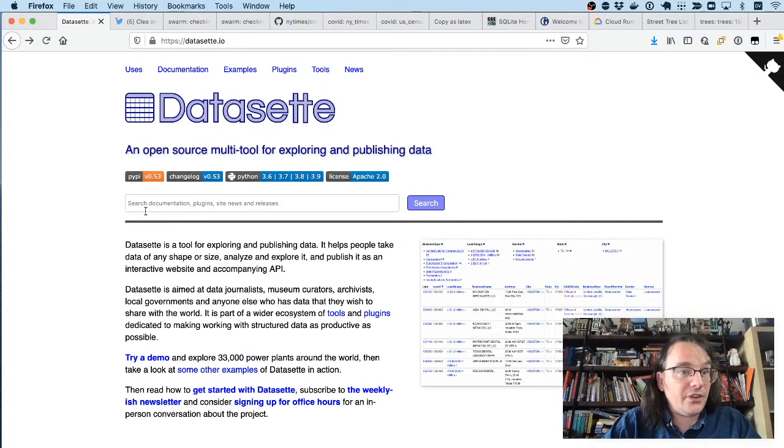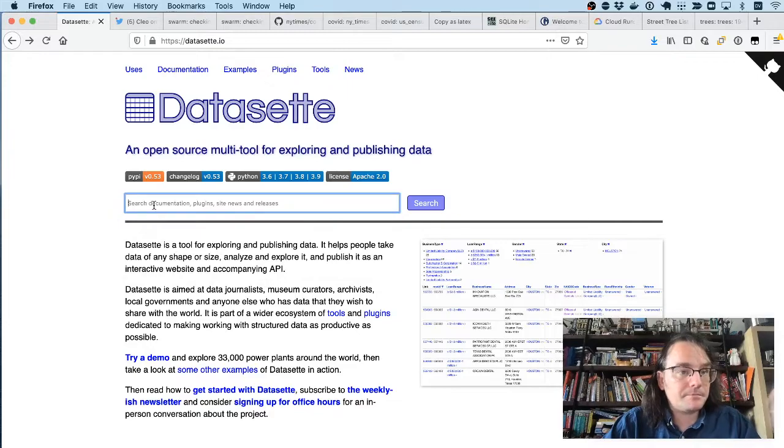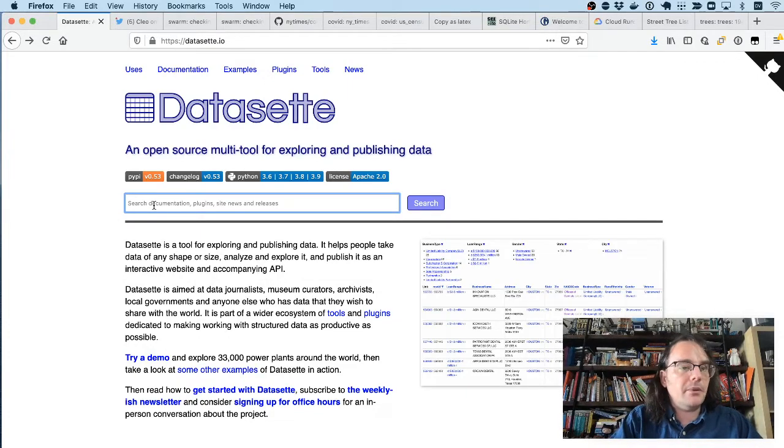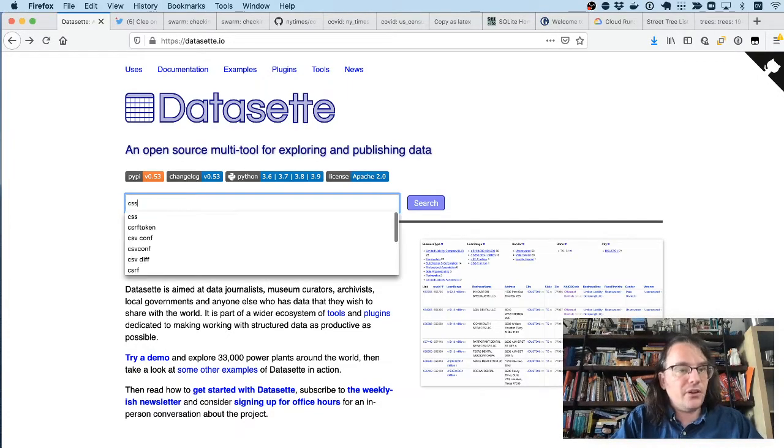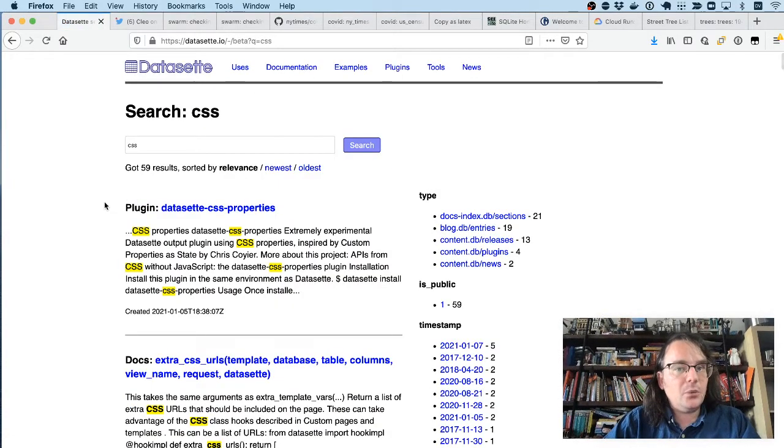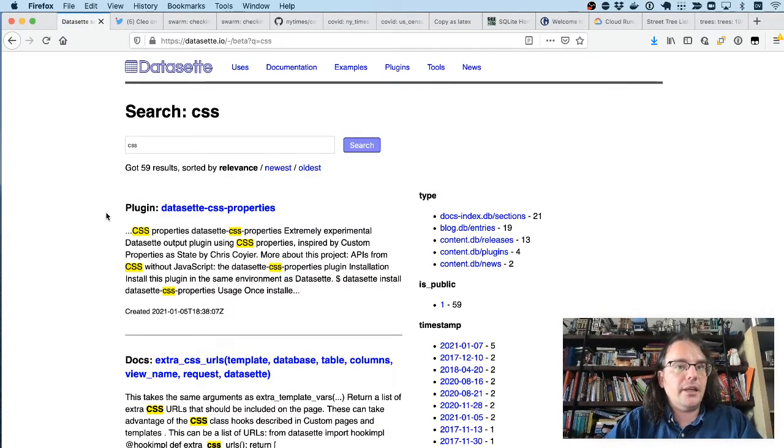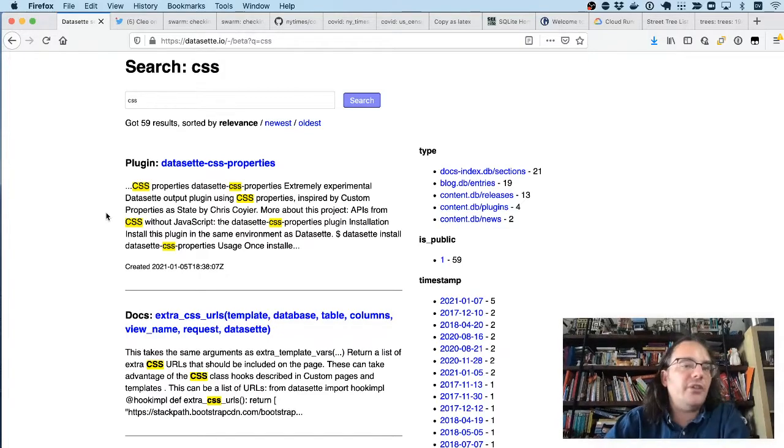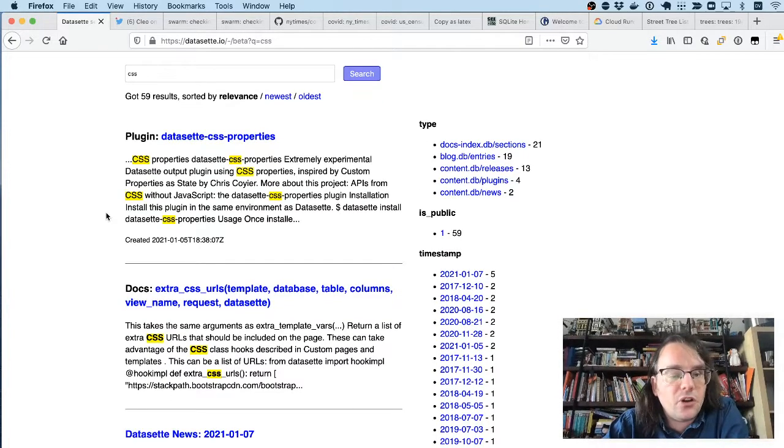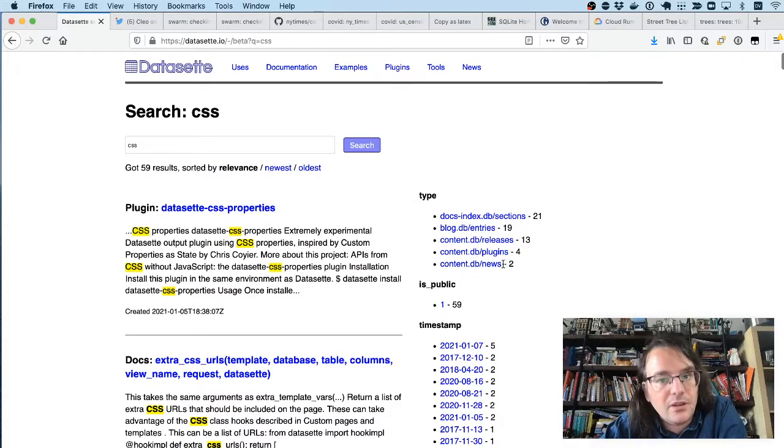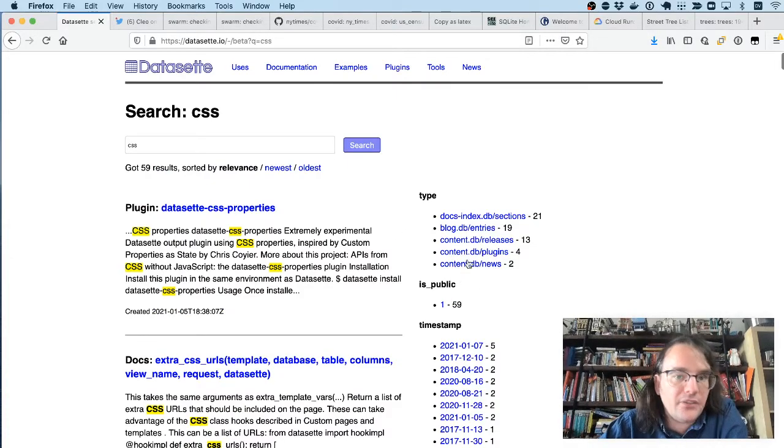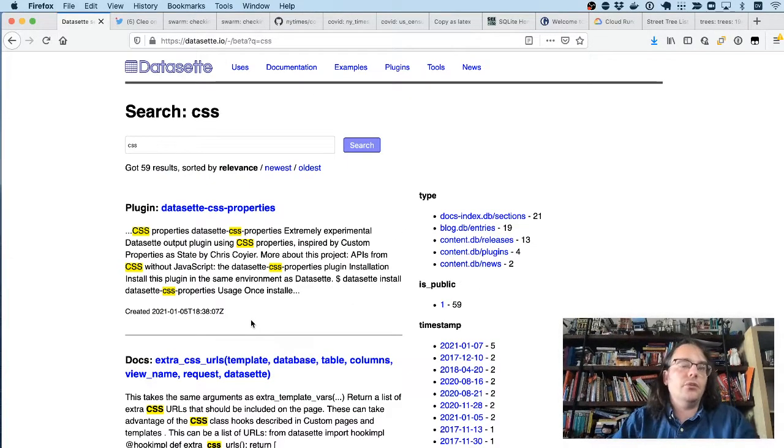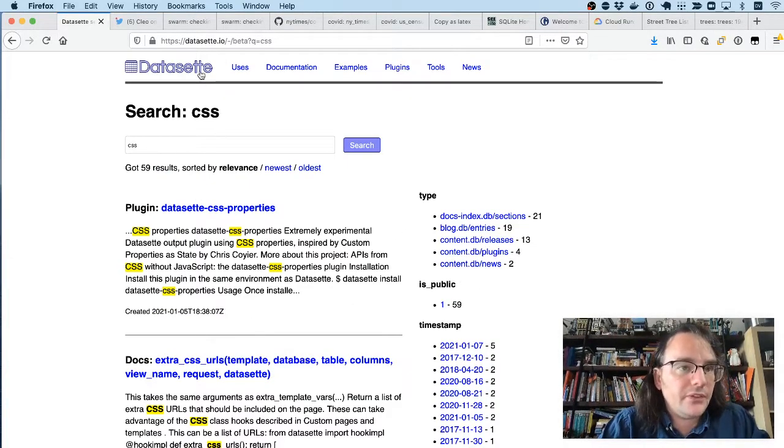This site also demonstrates another tool I've been building for building search engines. So if I search for CSS, this will use a Datasette plugin to search across multiple tables and show me results about CSS in the documentation, the plugins I've built, and blog entries, all sorts of bits and pieces.